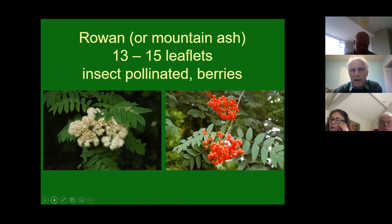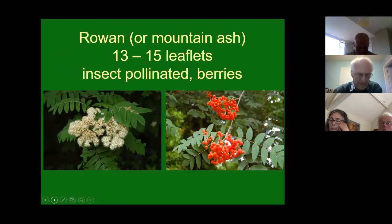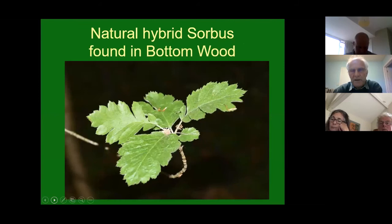Rowan, or mountain ash, like English ash has a compound leaf, but in this case with 13 to 15 leaflets, a little more toothed, and it has red berries in autumn and a very different bark. And here is a natural hybrid of those two trees - rowan and whitebeam - found growing from a seedling in Bottom Wood, now about 10 years old. This might be called an intermediate whitebeam, a natural Sorbus hybrid between rowan and whitebeam.